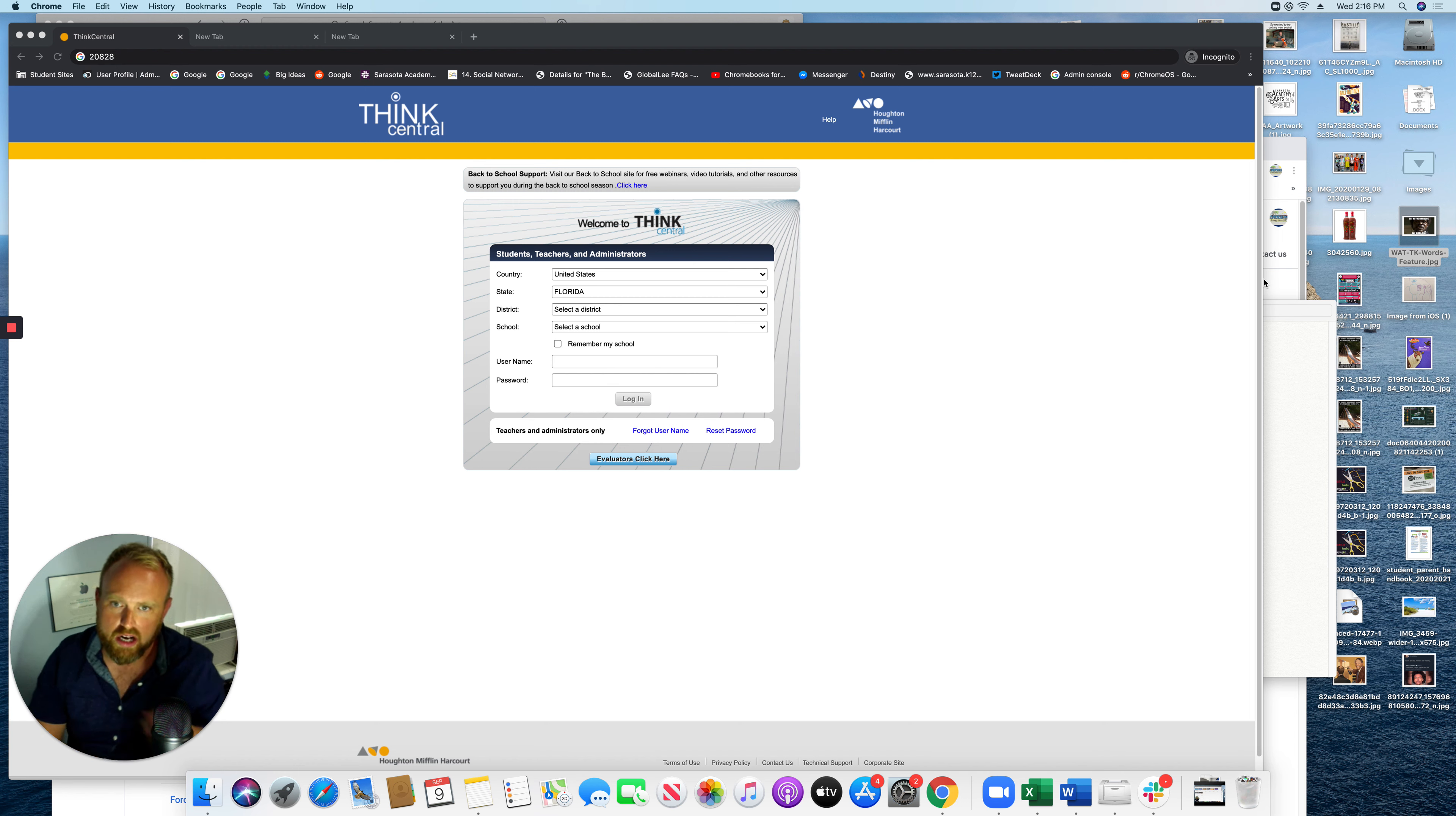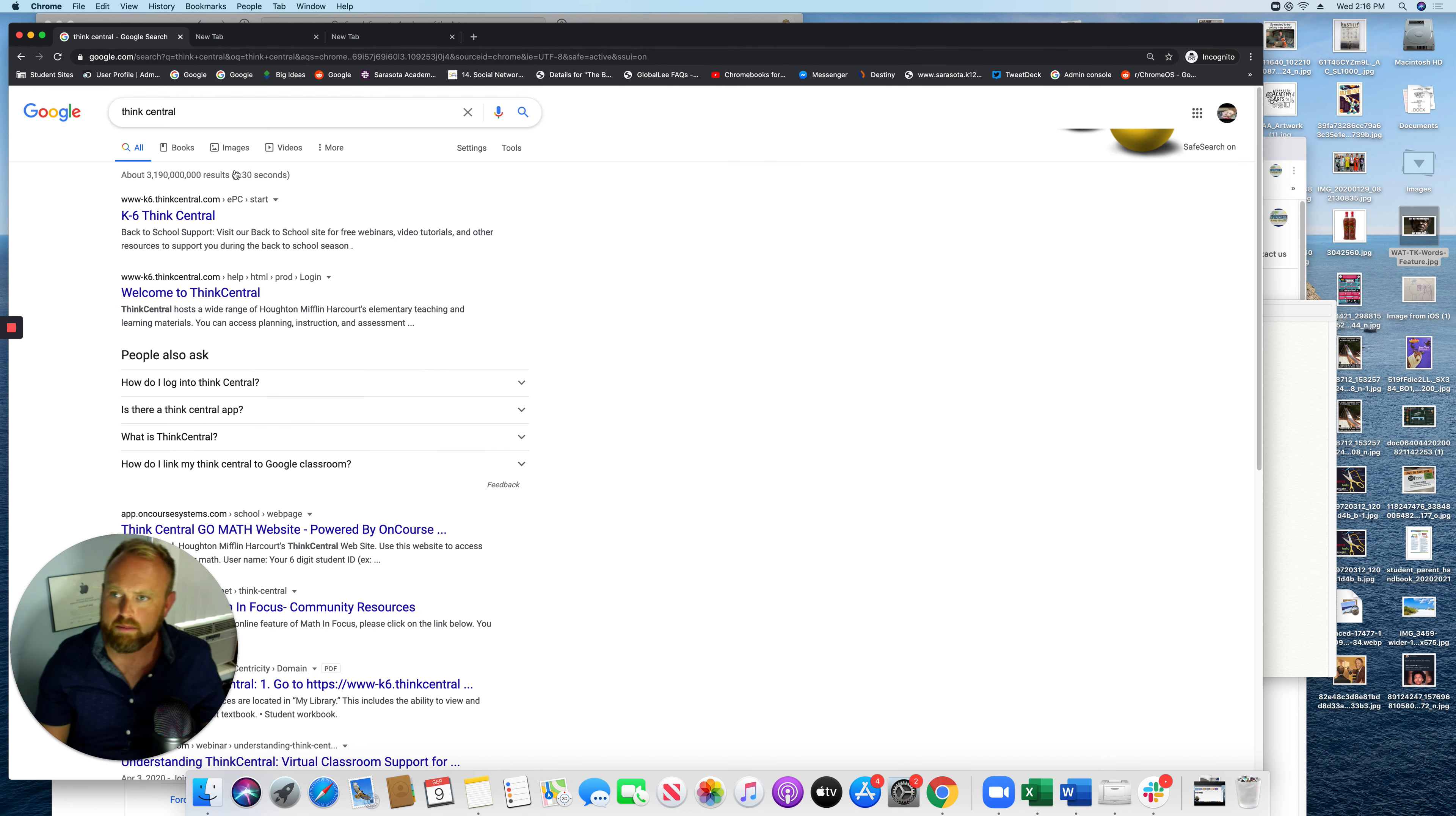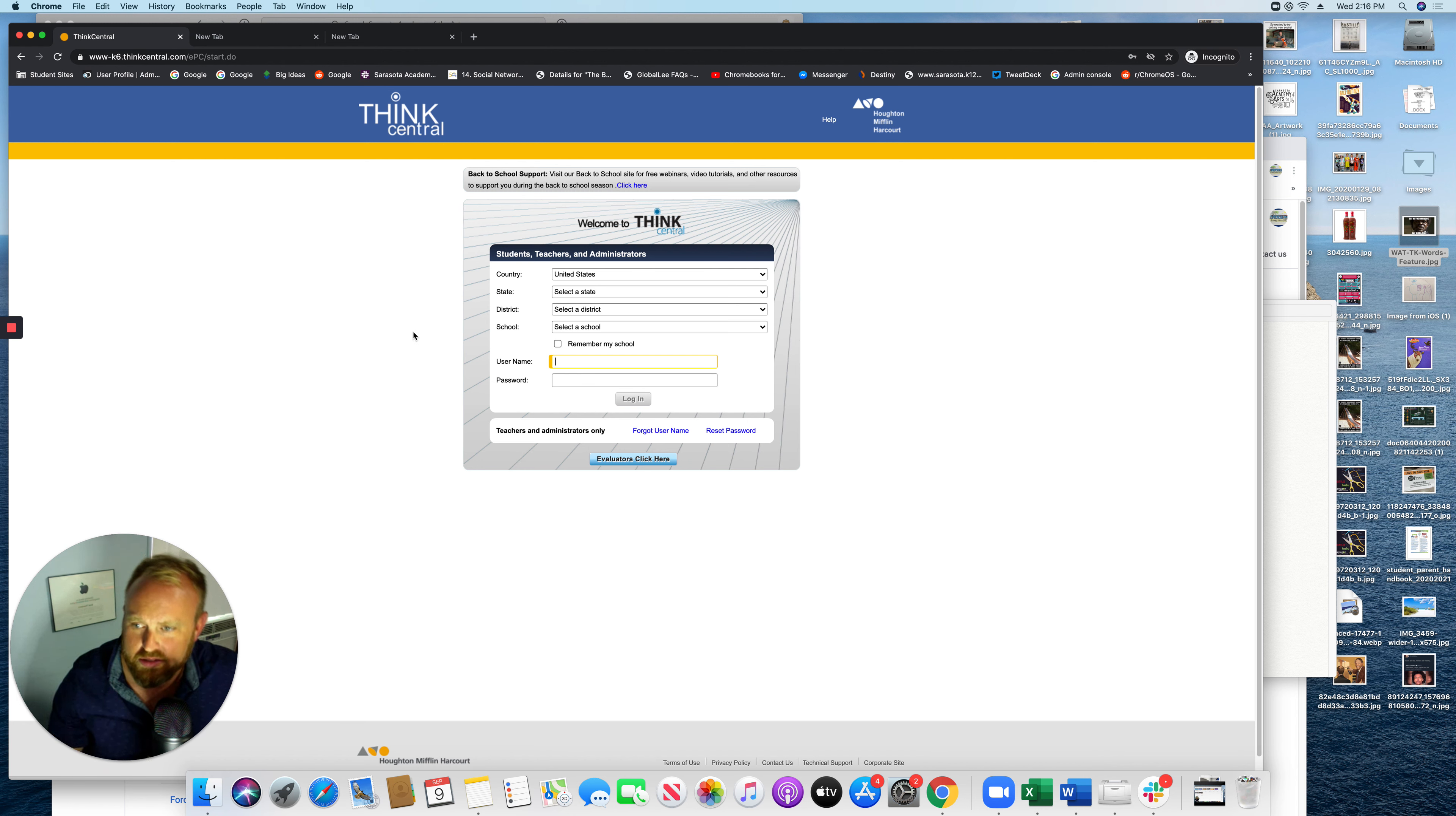You go to thinkcentral.com, you can always Google it. So if you just type in Think Central it comes right up to the first link, you just click it. Now it's kind of tricky to get into it. Some of these textbook sites are not user-friendly, so hopefully this video helps you.